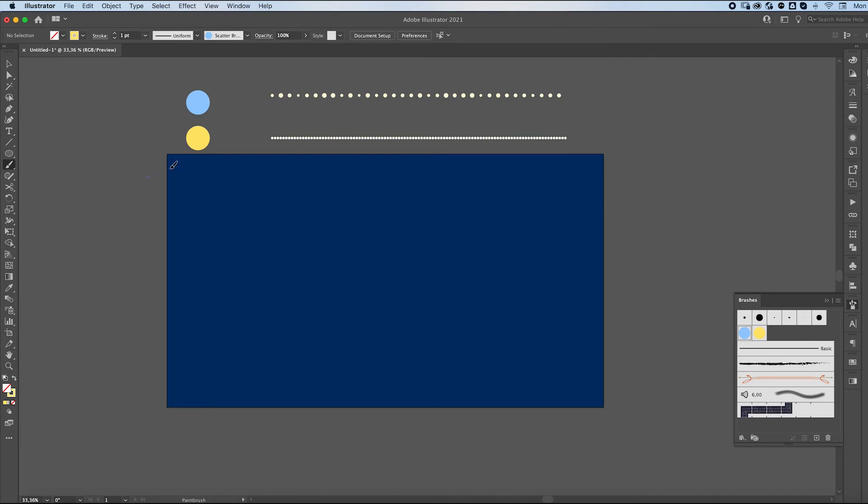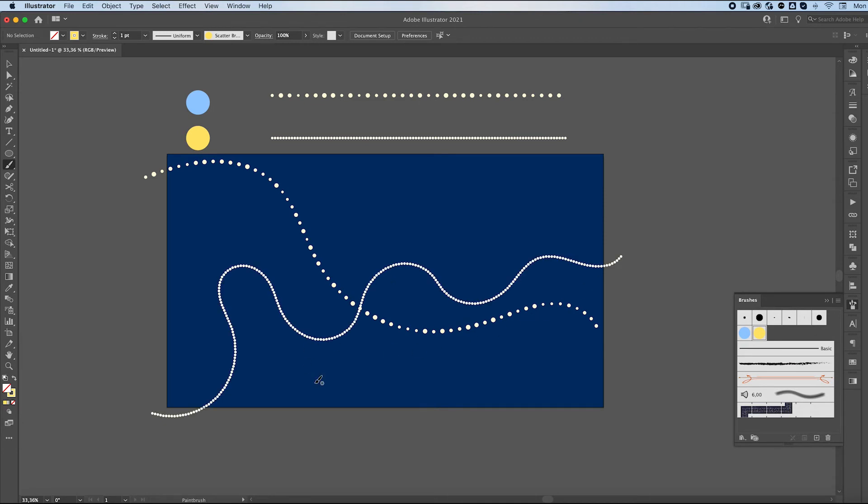So anything we are going to draw is going to be applied as this one. If we click on our second one, we're going to get our second brush. So what are we going to do now?